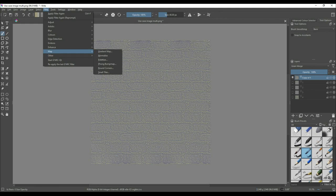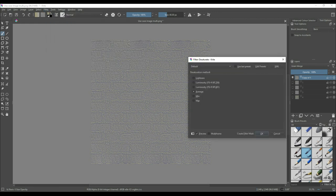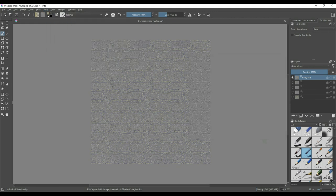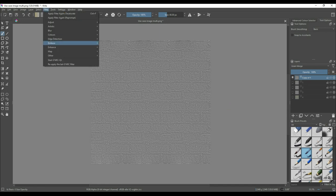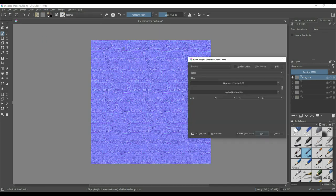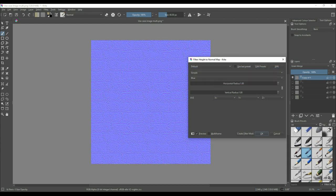At this point, you'll want to look up how to create a normal map using your preferred program. For Krita, it has a built-in filter called Height to Normal Map. Select Filter, Edge Detection, Height to Normal Map, and choose from either Prewitt, Sobel, or Simple. I tend to use Sobel or Simple the most. If the details are extra light, then I'll choose Prewitt. After clicking OK, rename this layer Normal and hide every layer.